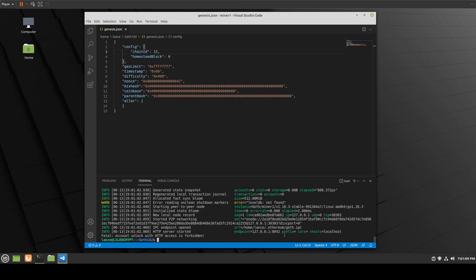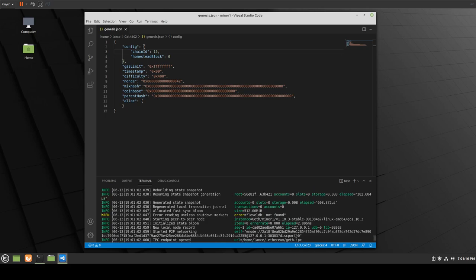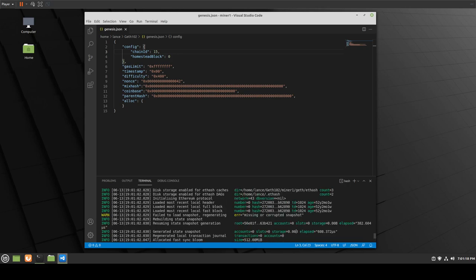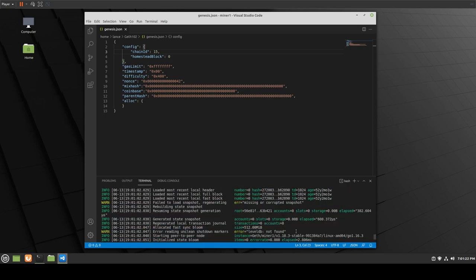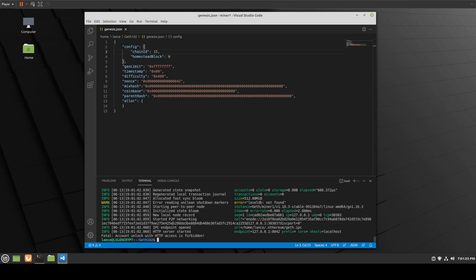We also get 'error: levelDB not found,' but I'm not too worried about that right now. Everything seemed to be going good — it started P2P networking, the IPC endpoint opened up, and the HTTP server started. That's okay; I expected this outcome and I'm not worried about it as of right now.